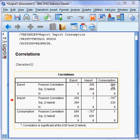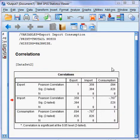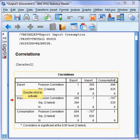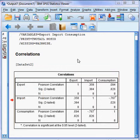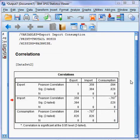This value is 0.094 — the Pearson correlation coefficient between consumption and export. The sign is positive, meaning if consumption goes up, export goes up, and if consumption goes down, export goes down. But the association is extremely poor — only 9.44 percent.